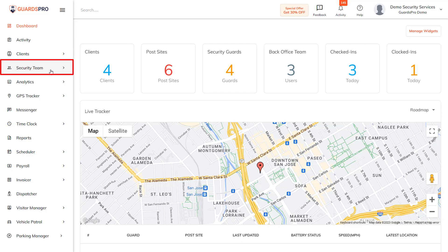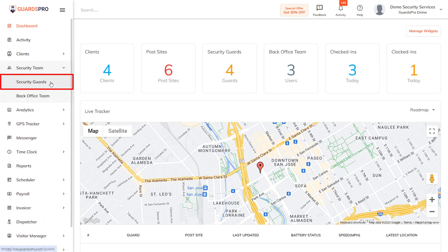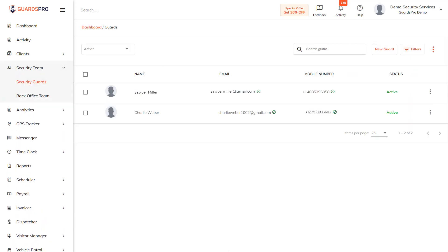First, click on Security Team on the main menu and then select Security Guards. You see a list of guards registered in the system.